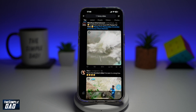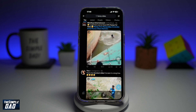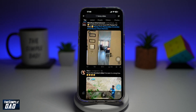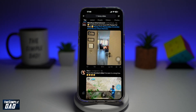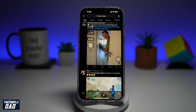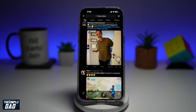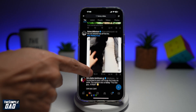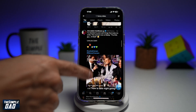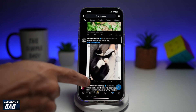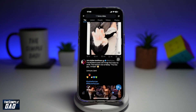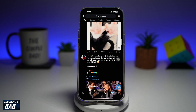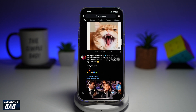Welcome back everyone. In this video, I'll show you how to download videos from Twitter or the X app. So if you're watching some videos on your Twitter app or the X app and you want to download it to your phone, then let me show you how to do this.